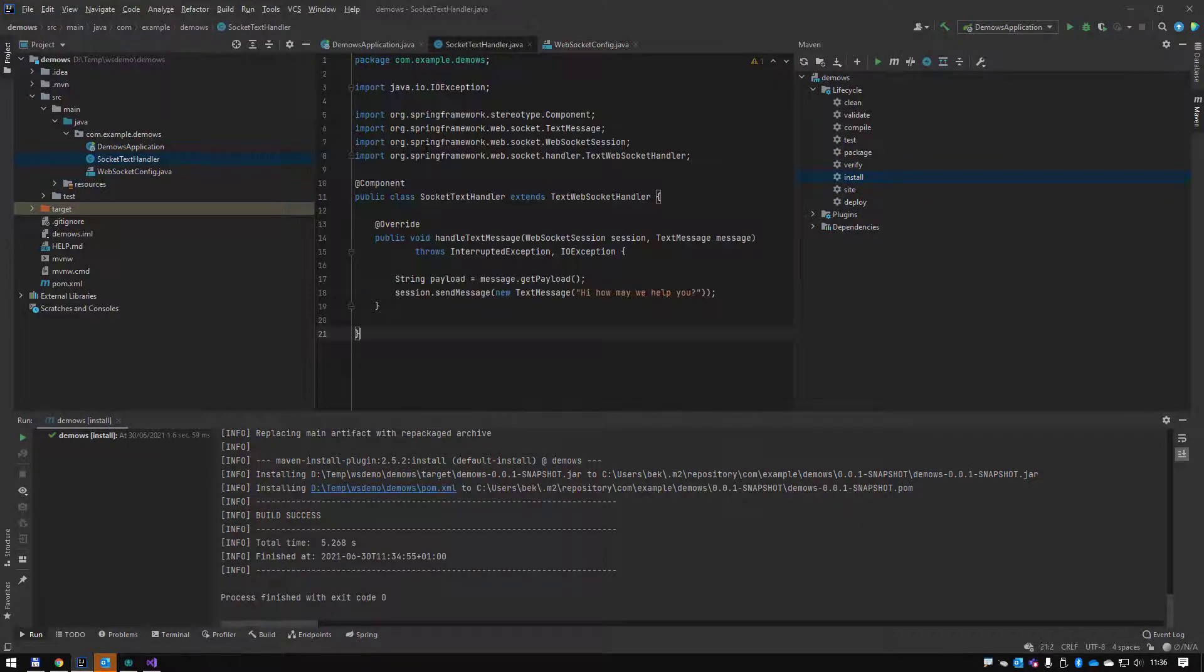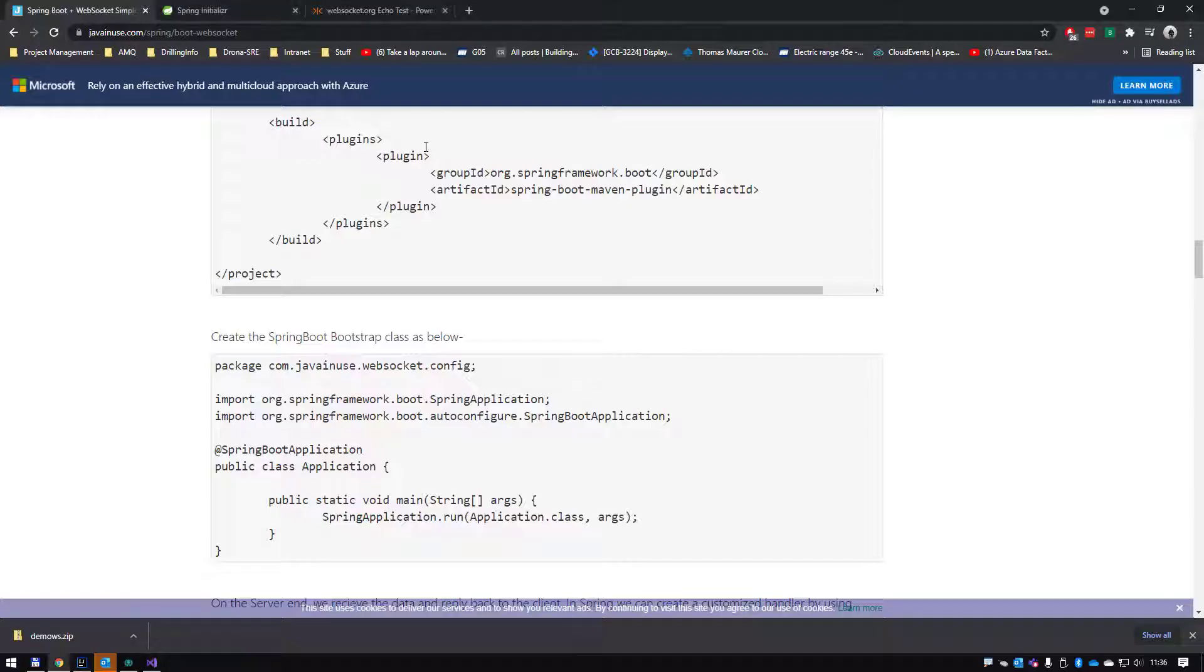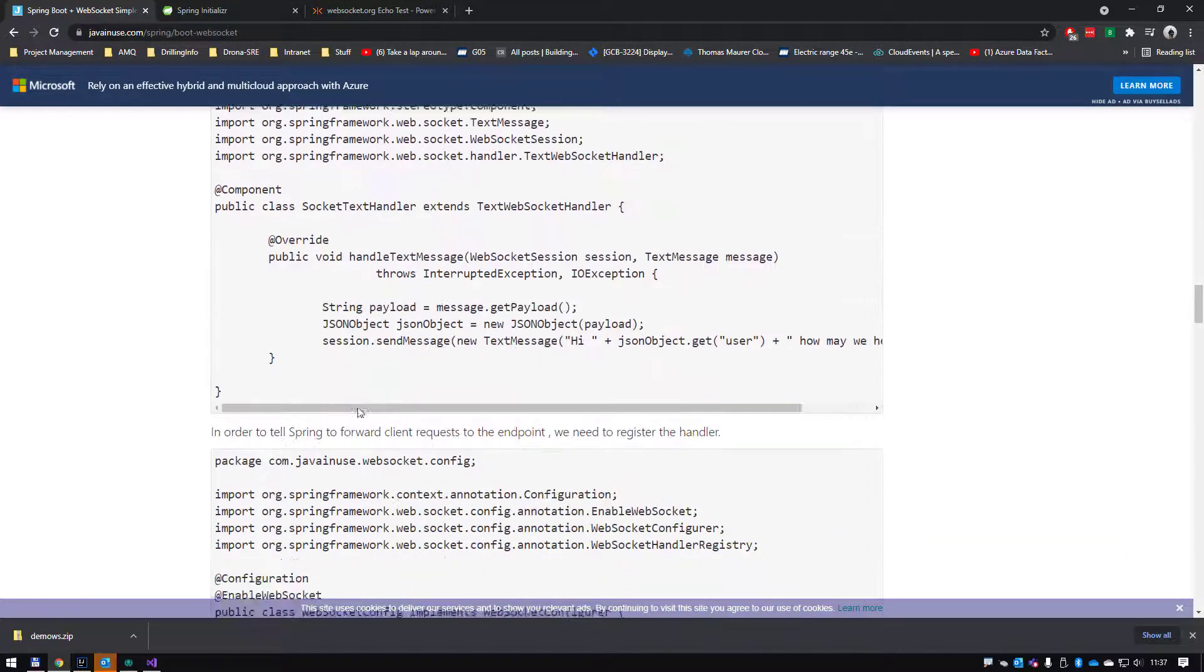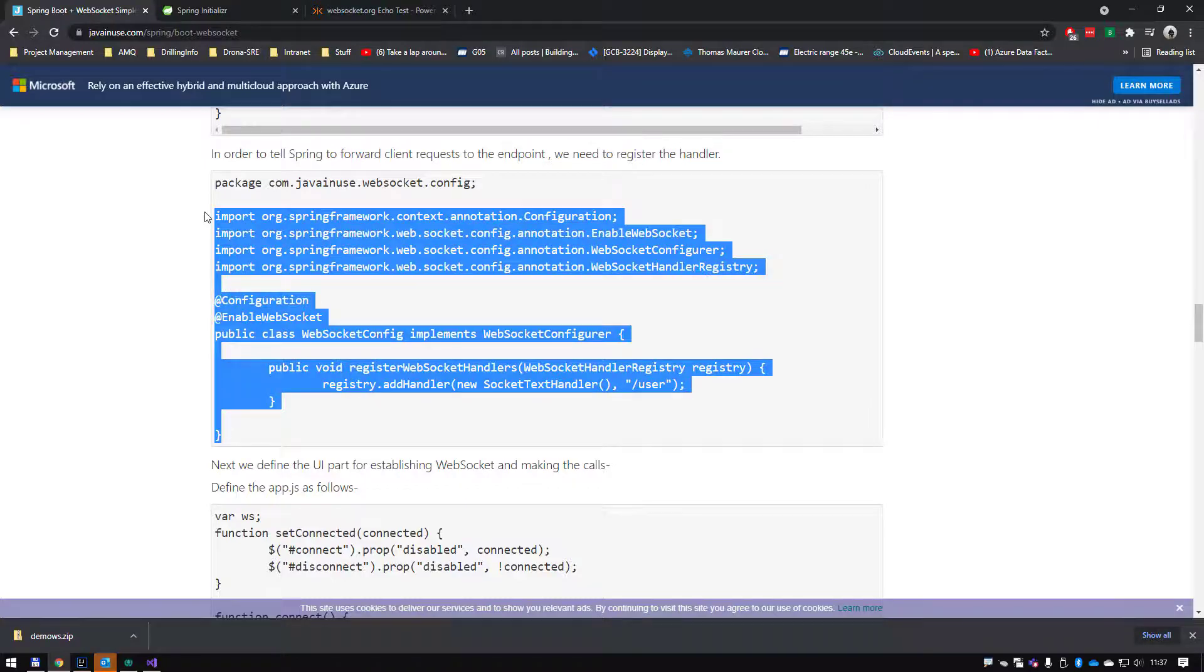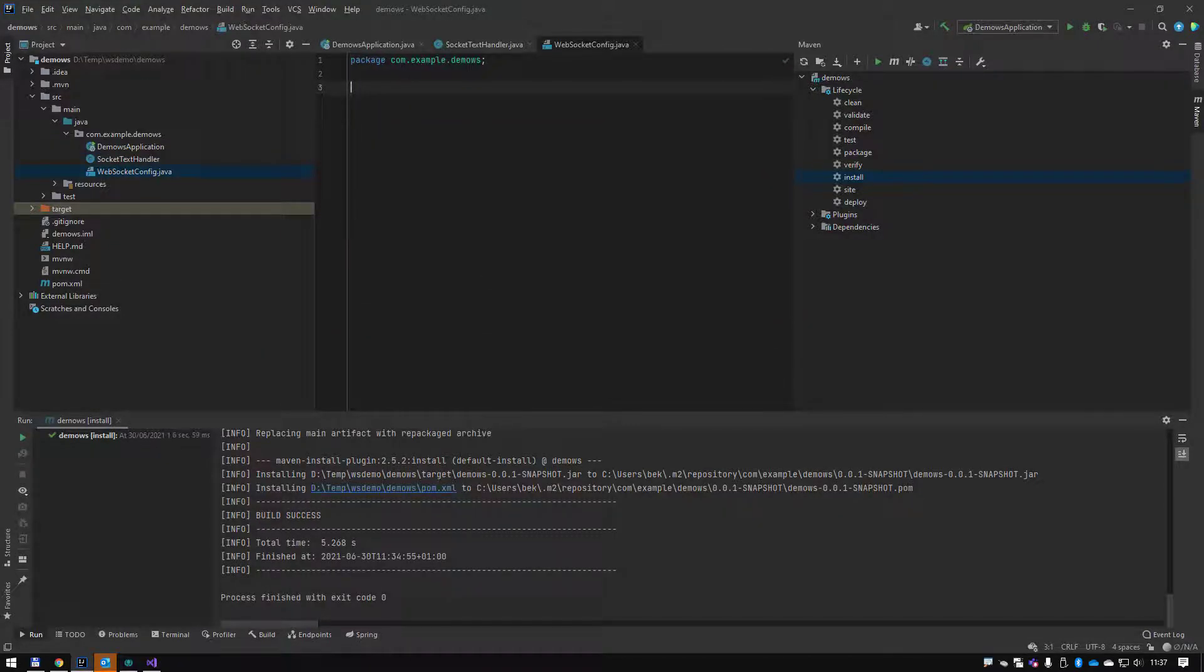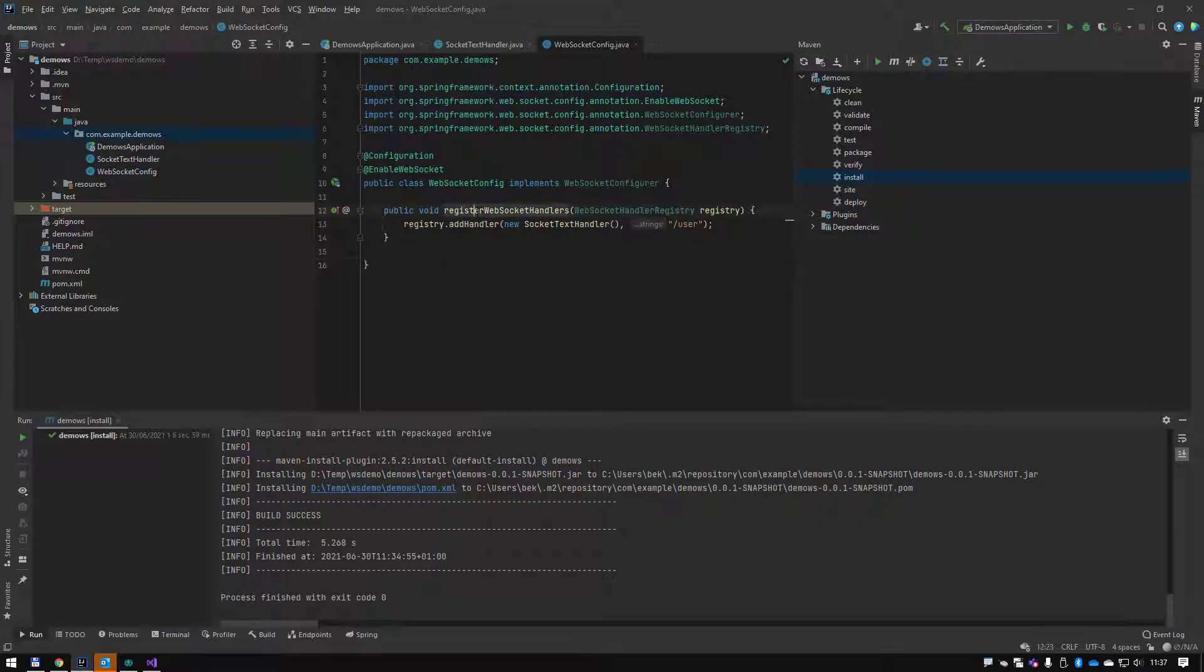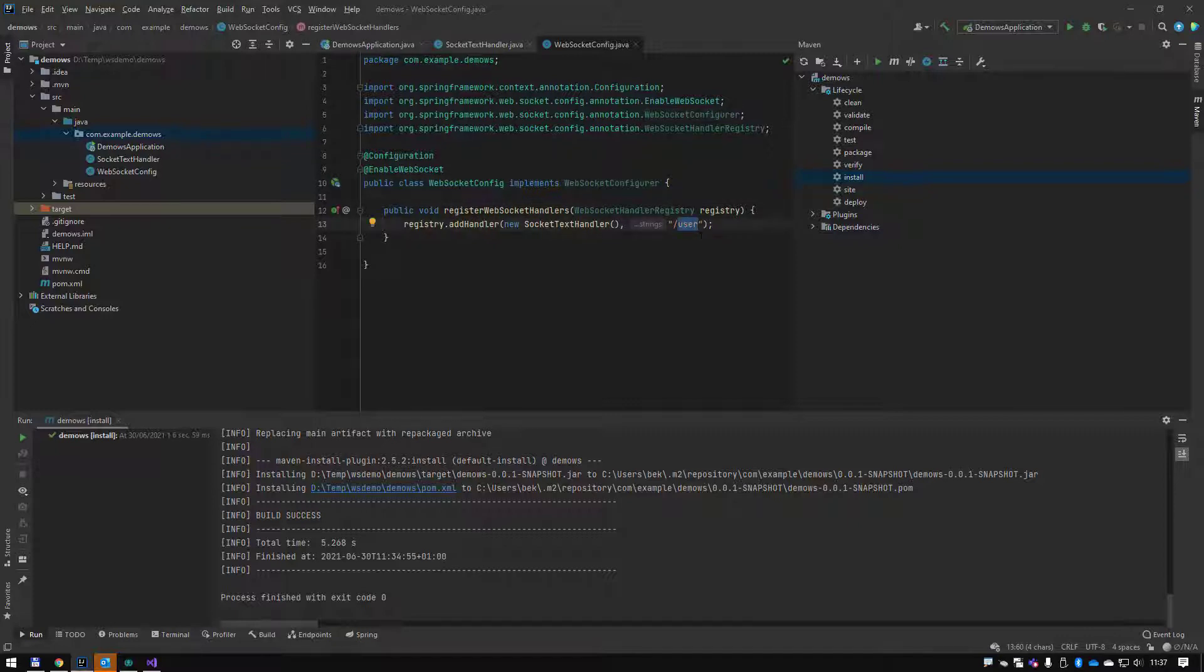Okay, now let's move on to the configuration part, which is here. Copy the content here, again ignoring the package. So now what we're doing is we're registering a websocket handler. This is the WebSocketConfigurer.